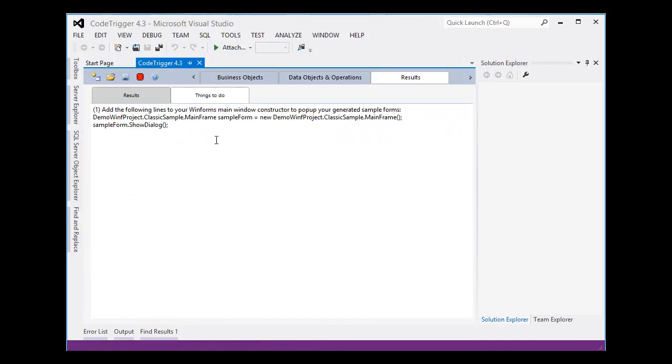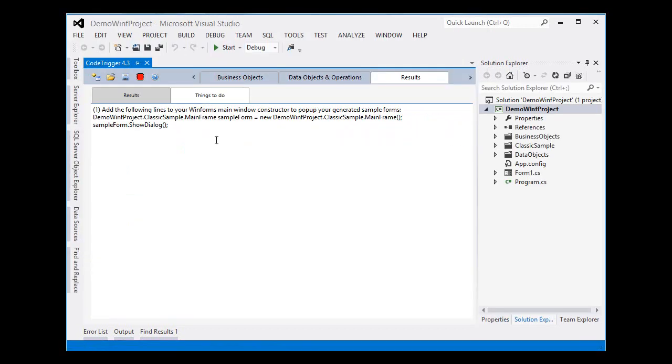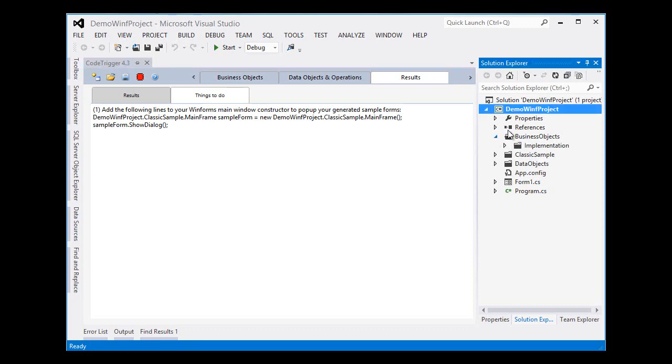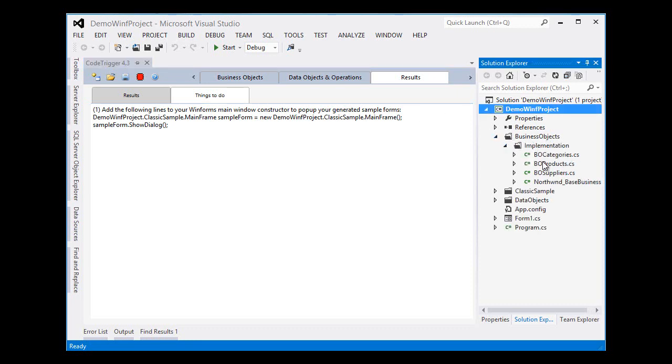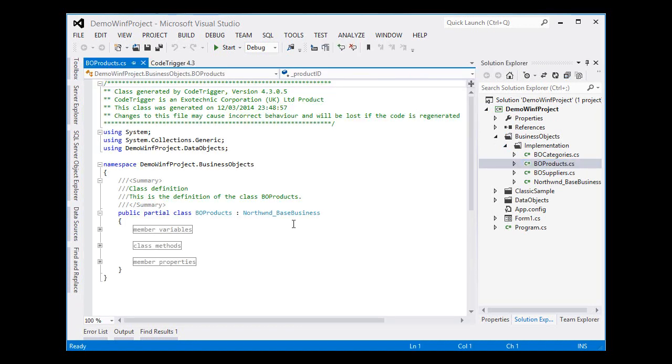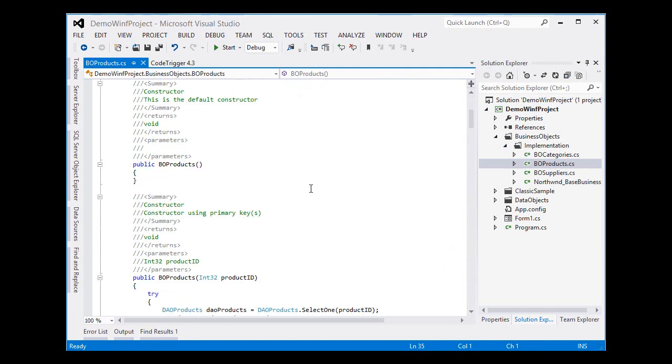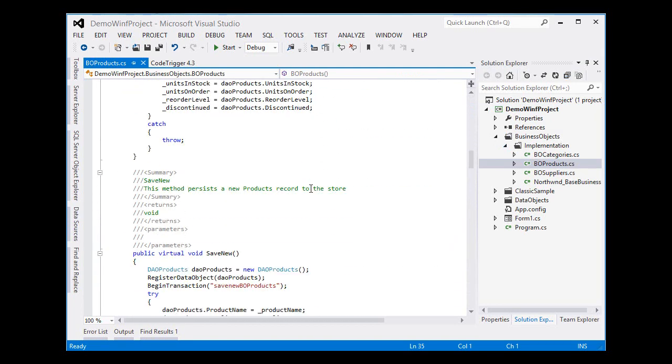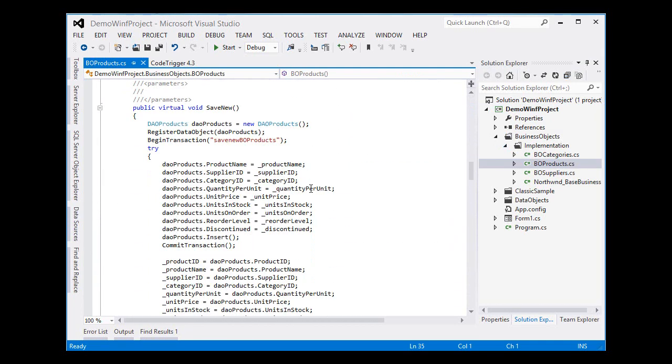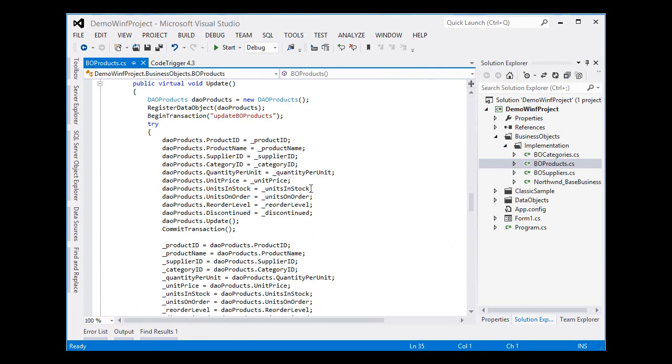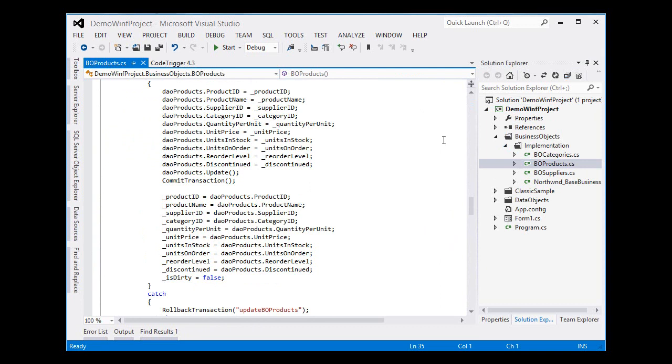Let's open up that solution and have a quick look at the files that have been generated for us. This is a products, the old products file. You can see all the comments. It's fully fledged, fully implemented and so on.